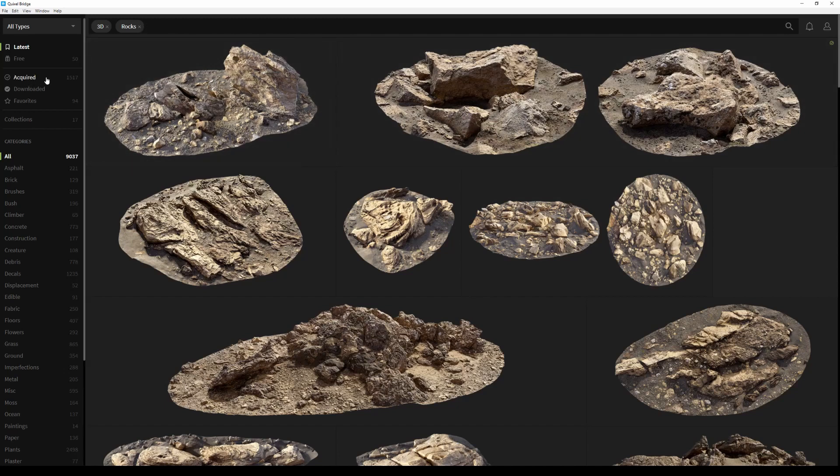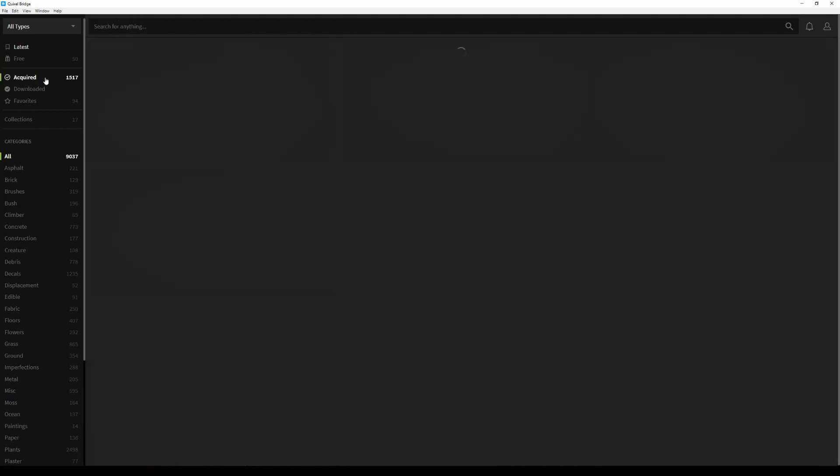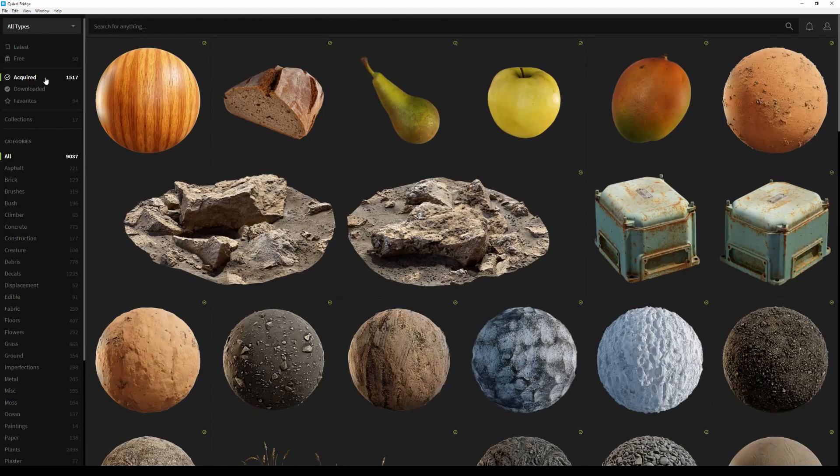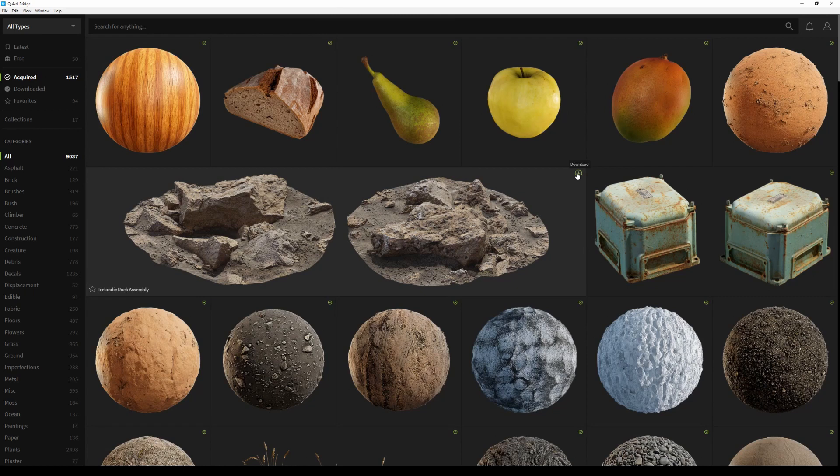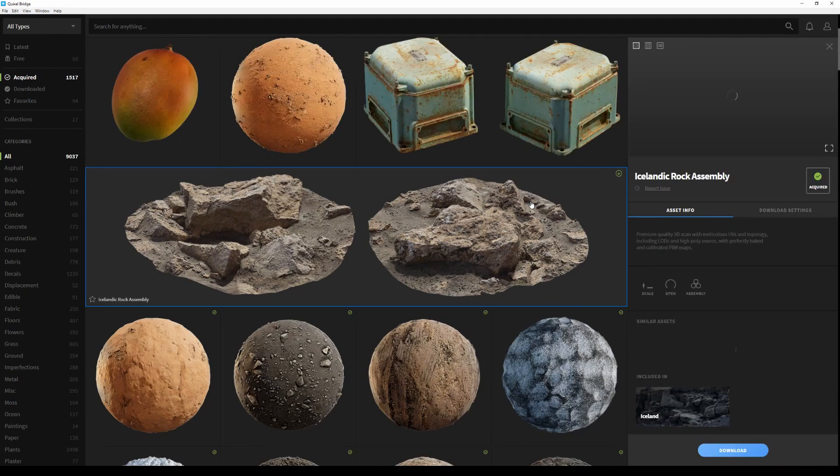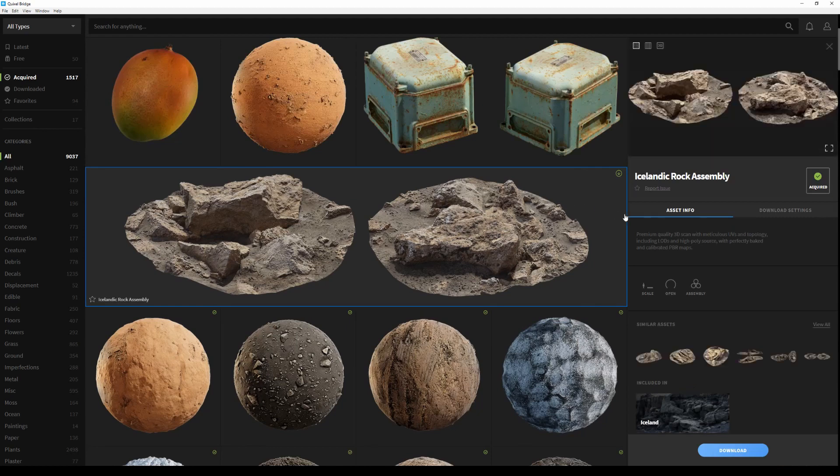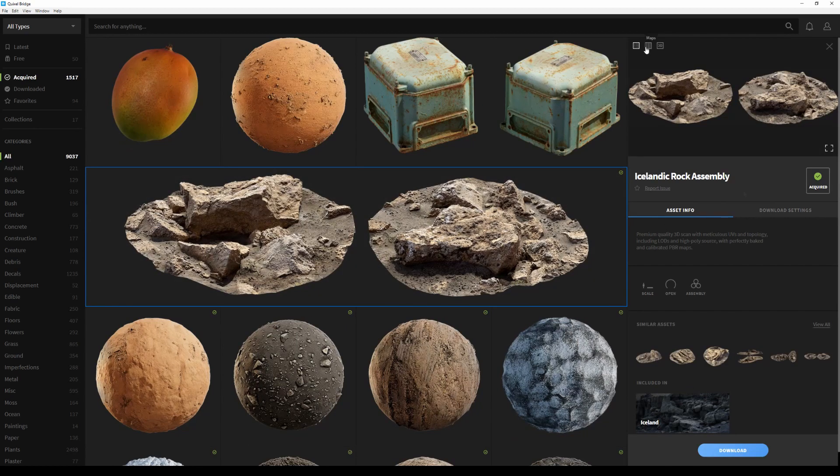Instead of downloading it right away, I'll head over to the Acquire tab and we'll find the asset right there as well. Now to download this asset, I can either click on the download icon at the top right or click on the thumbnail itself, which will open up the side panel.